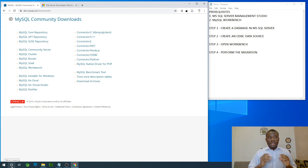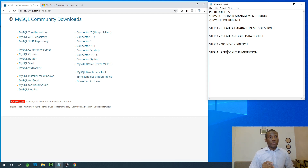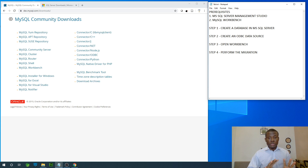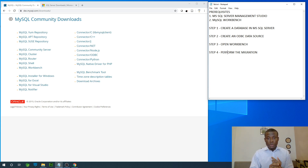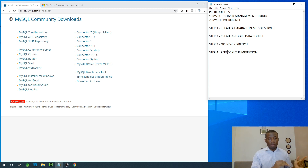We are going to follow the steps step by step. We are going to create a database from scratch, create an ODBC data source in Windows, then open Workbench, and then perform the migration. So let's start with the first step.